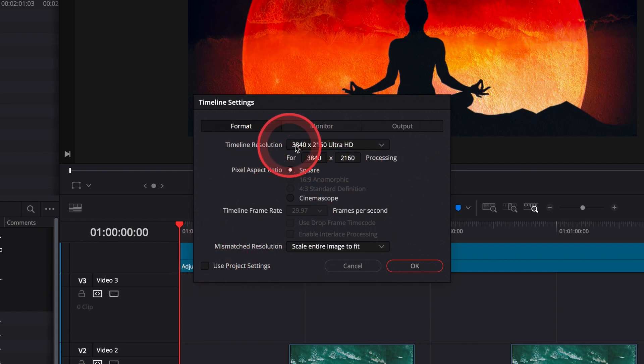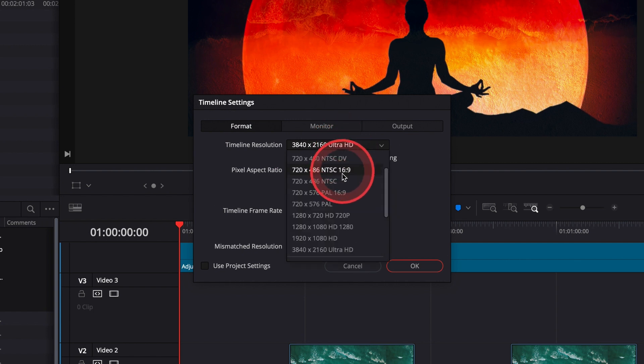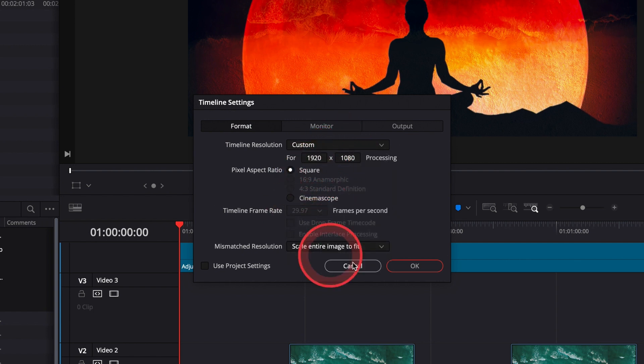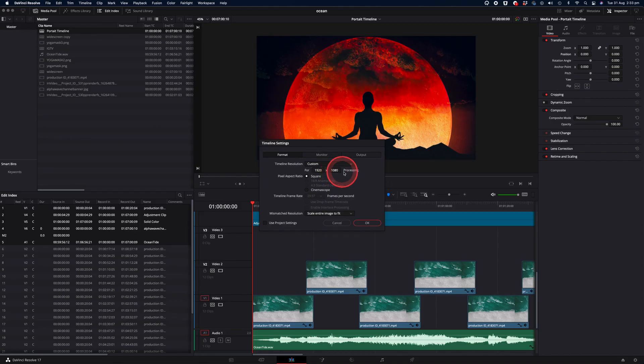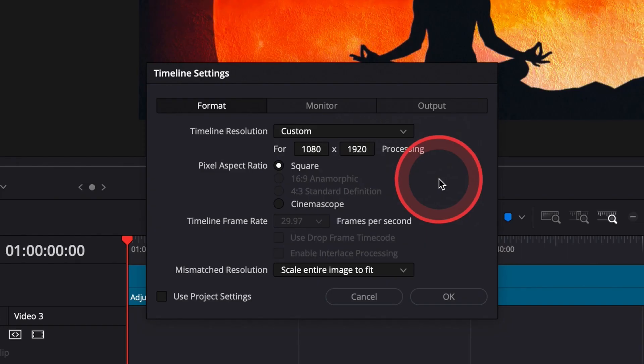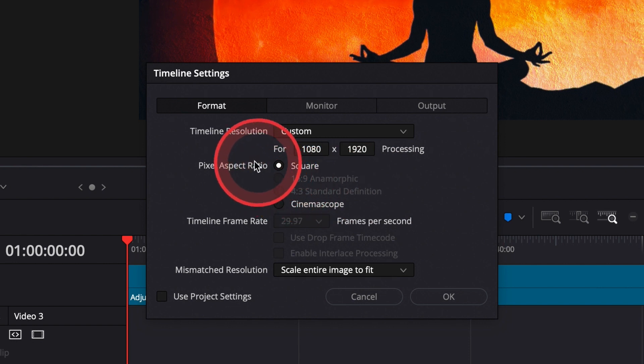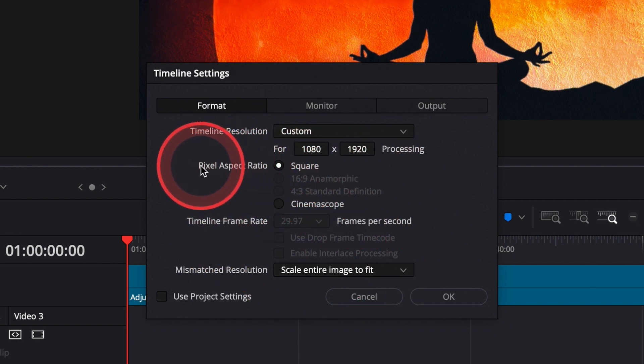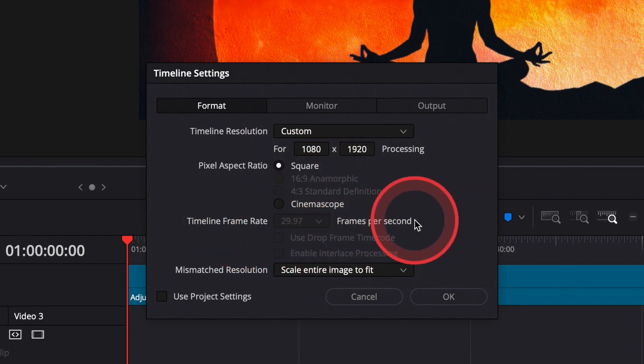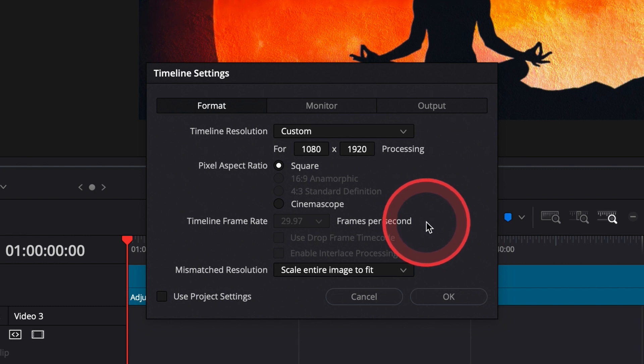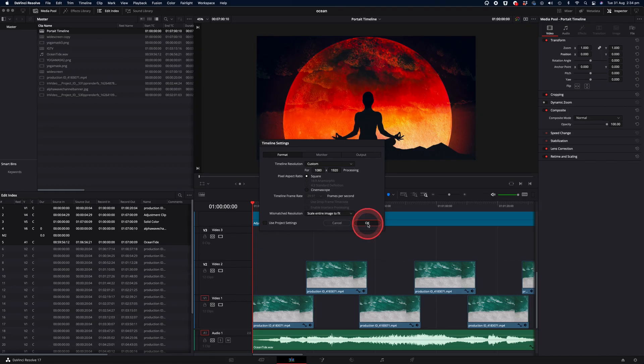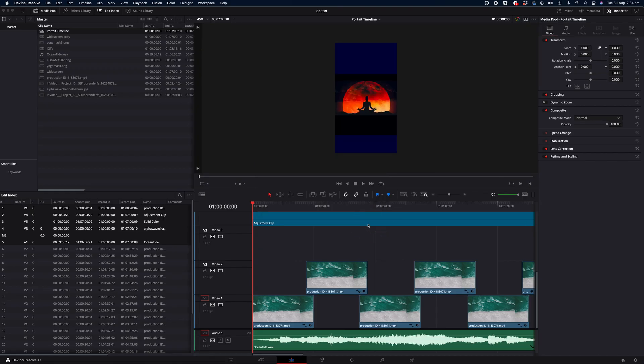And we're going to go into custom and change this from 1920 by 1080, which is usually the default, to the exact opposite so that we get a portrait mode video. And that will be 1080 wide by 1920 pixels tall. We'll leave all the remaining settings as they were. The pixel aspect ratio should be square. Your timeline frame rate will be dependent on what the original one was, which is usually based on the footage that you've imported into your project. And everything else can pretty much remain the same. You can then select OK, and you'll now have a portrait mode video.